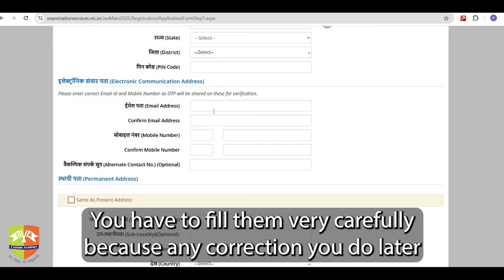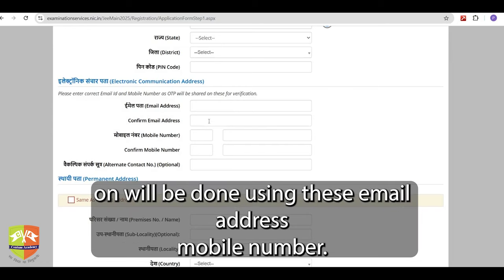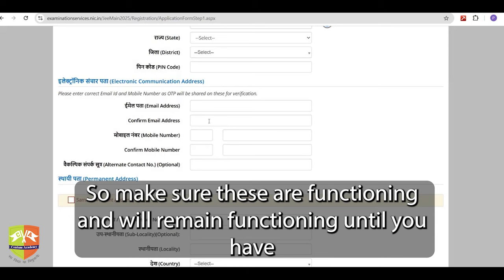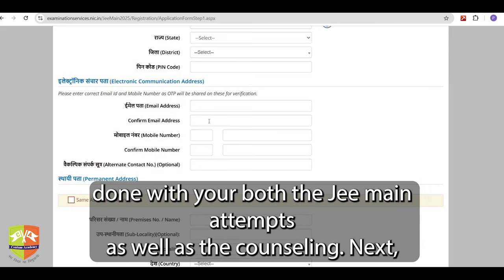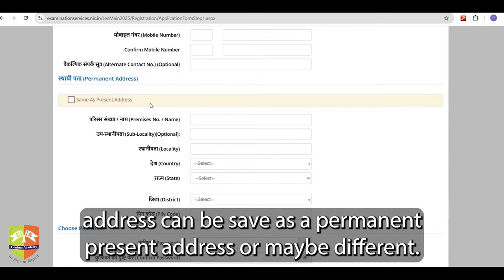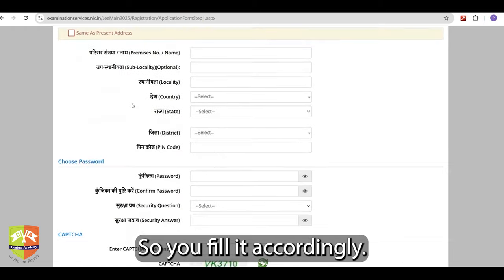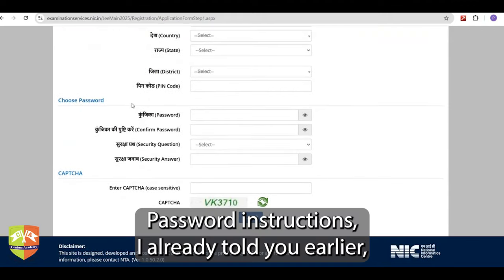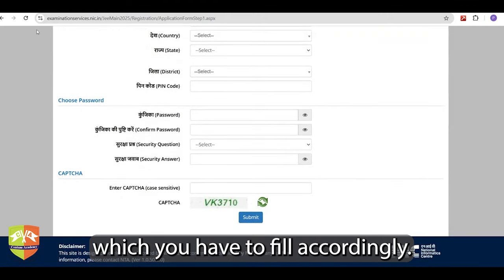You have to fill your email ID and mobile number very carefully because any correction you do later on will be done using these. Make sure these are functioning and will remain functioning until you are done with both your JMain attempts as well as the counselling. Your permanent address can be the same as your present address or may be different — fill it accordingly. Password instructions I already told you earlier, which you have to fill accordingly.